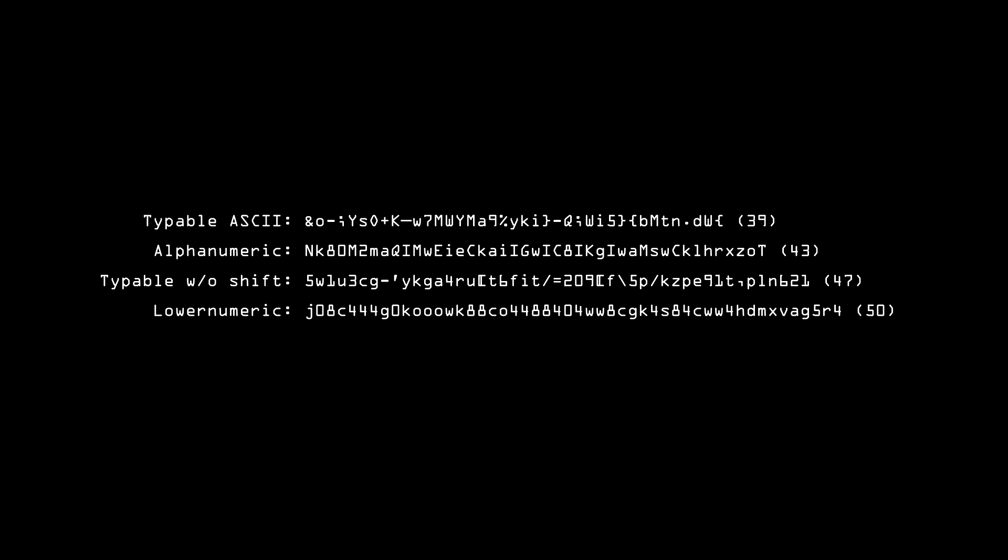But once again, it gets way longer if you just use numbers. It now has to be 77 characters long to fill a 256-bit hash space.